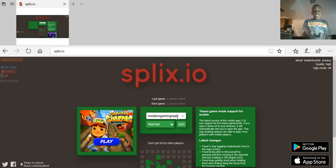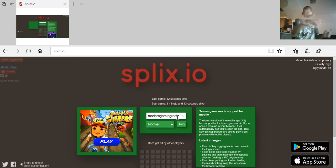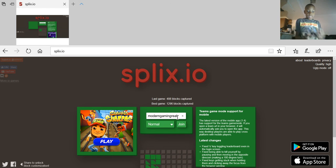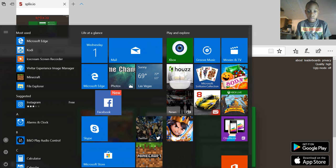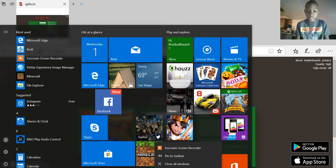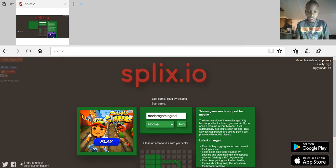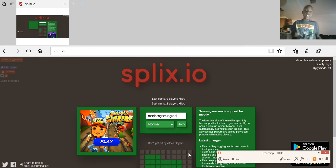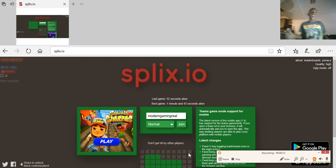What's up guys, it's your boy ModernGamingYT back with another video here on the channel. I hope you like this content guys.